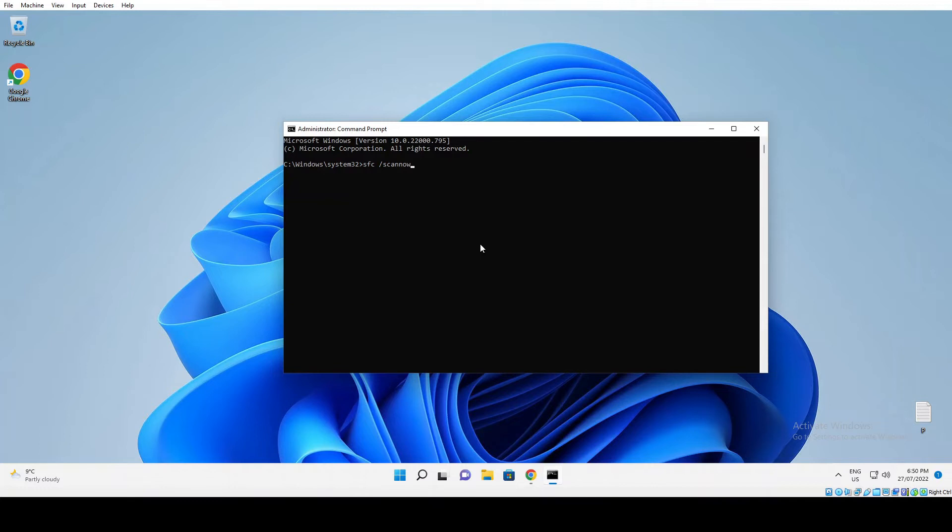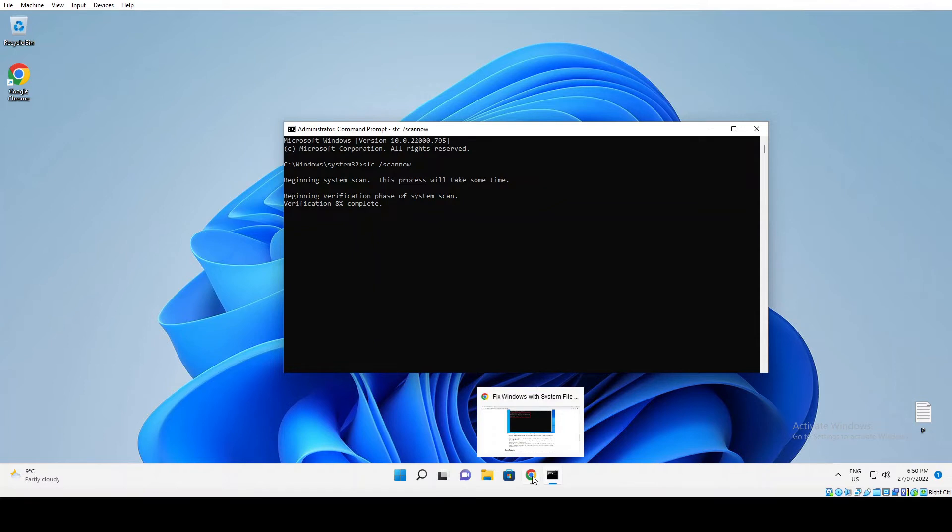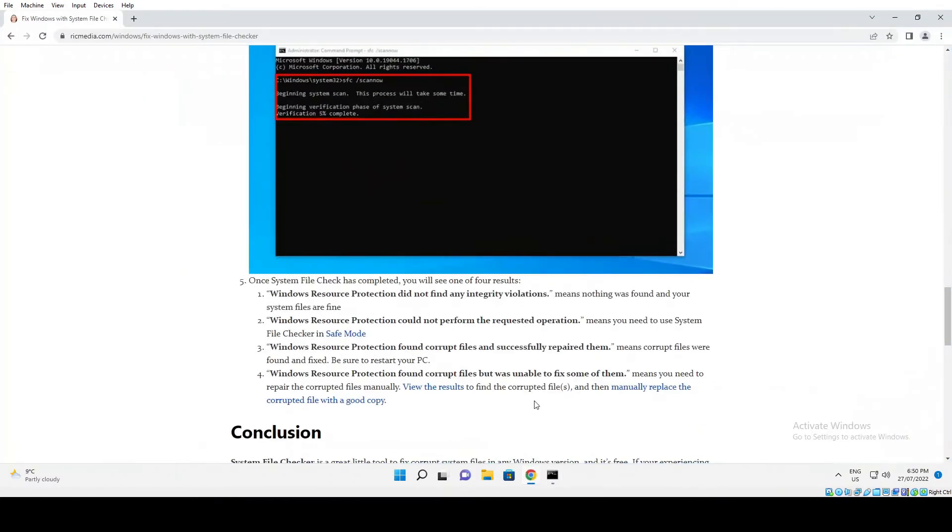Just hit enter. That will take probably around 15 to 20 minutes depending on the speed of your computer, and you'll get one of four results. I'll just skip that and we'll go to the four results.